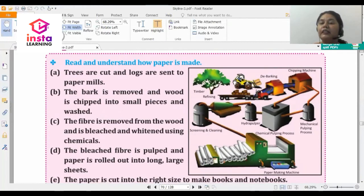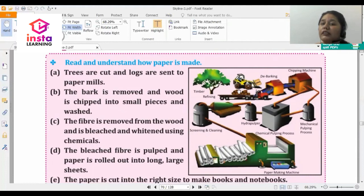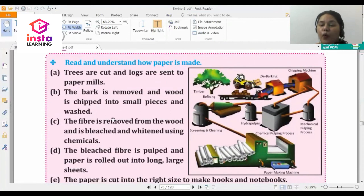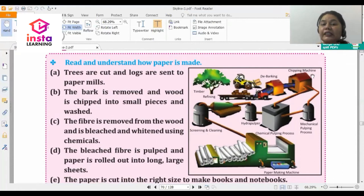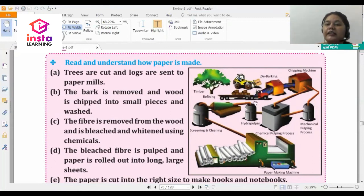The logs of the trees — the logs being the cylindrical-shaped wood — are sent to the paper mills. Then the bark is removed and the wood is chipped into small pieces and washed. This process of removing the bark is called debarking. The wood is chipped into very small pieces using a chipping machine.